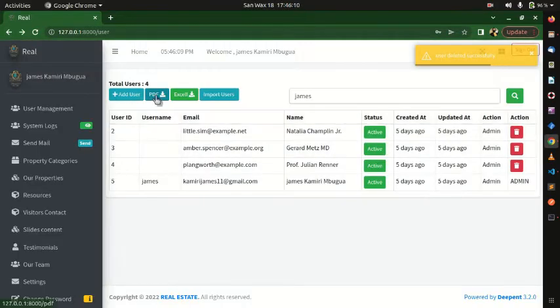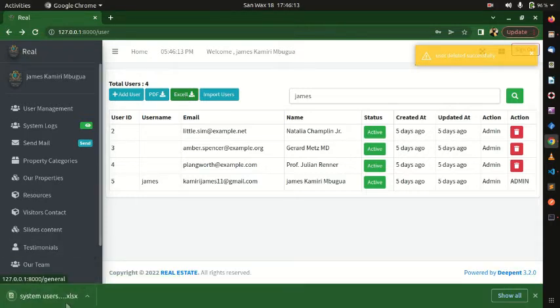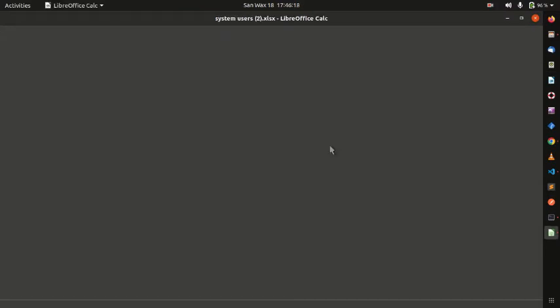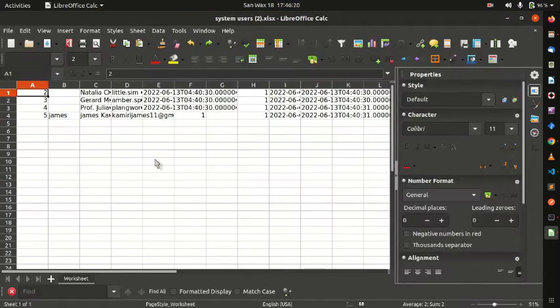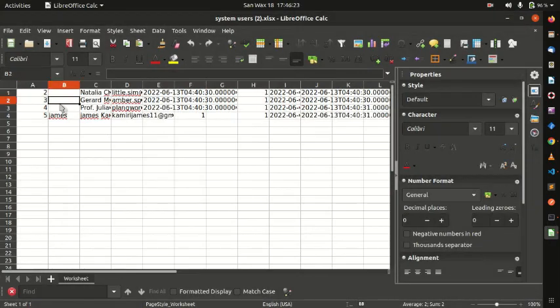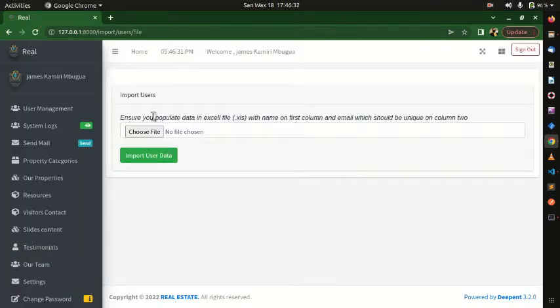You can also export users into an Excel file. As you can see, you can open that file and view the data to work with. That's how you see the users registered in your system. If you want to import as many users as you want, you can import them from here.